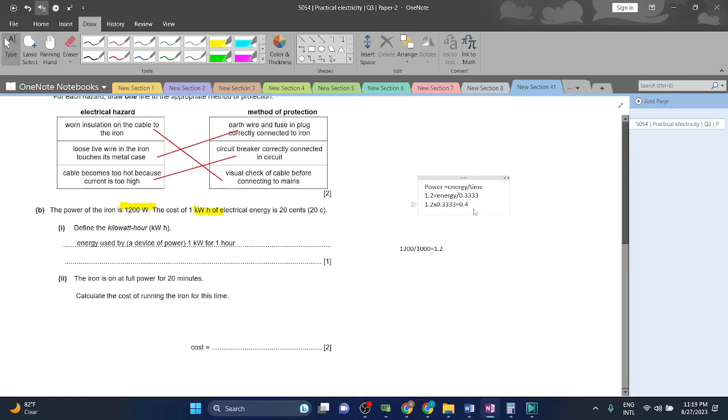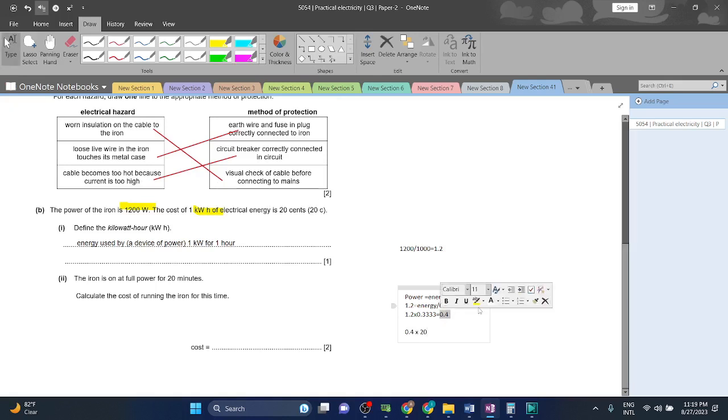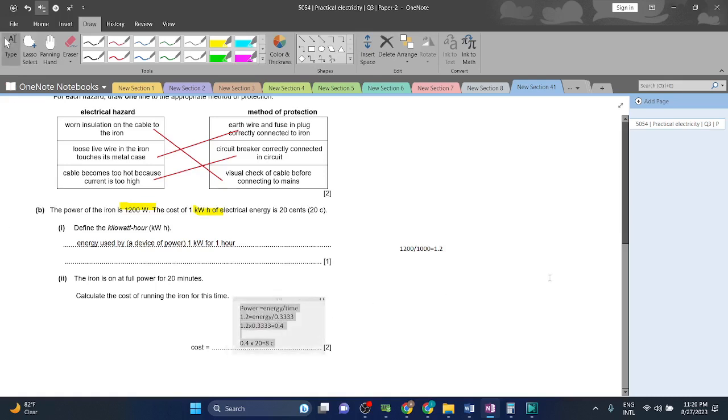Okay, now we have 0.4 multiplied into the 20 cents - 20 cents to multiply because that is what one kilowatt hour of energy costs. We have consumed 0.4 kilowatt hours of electrical energy, so we're going to multiply 0.4 into 20, and that will give us the answer of 8 cents. So that is going to be the final answer. That is it for this video. I hope you enjoyed. Have a great day, Allah Hafiz.